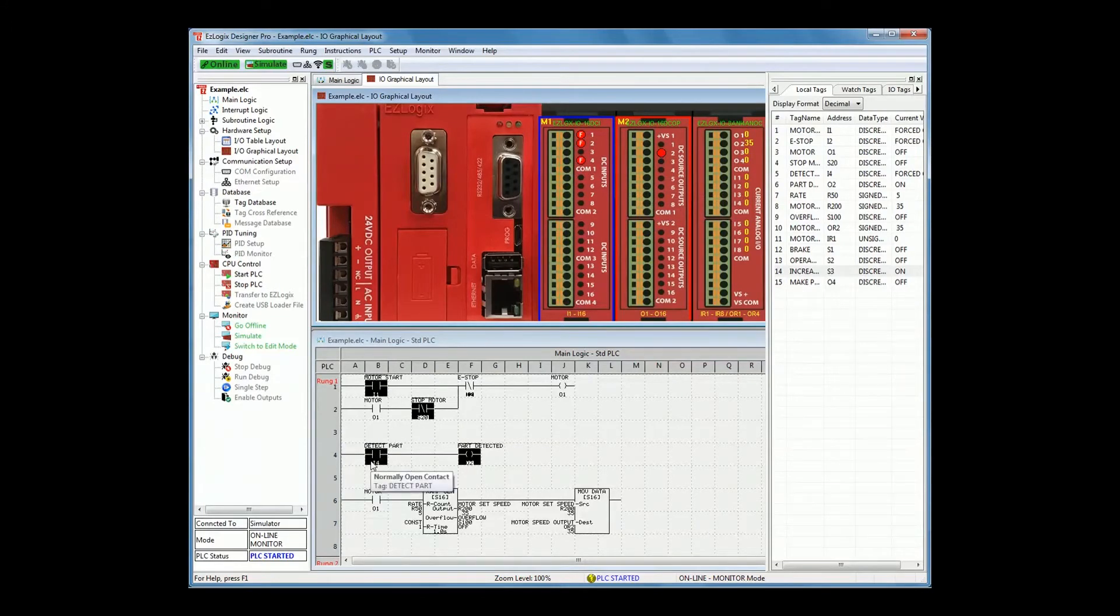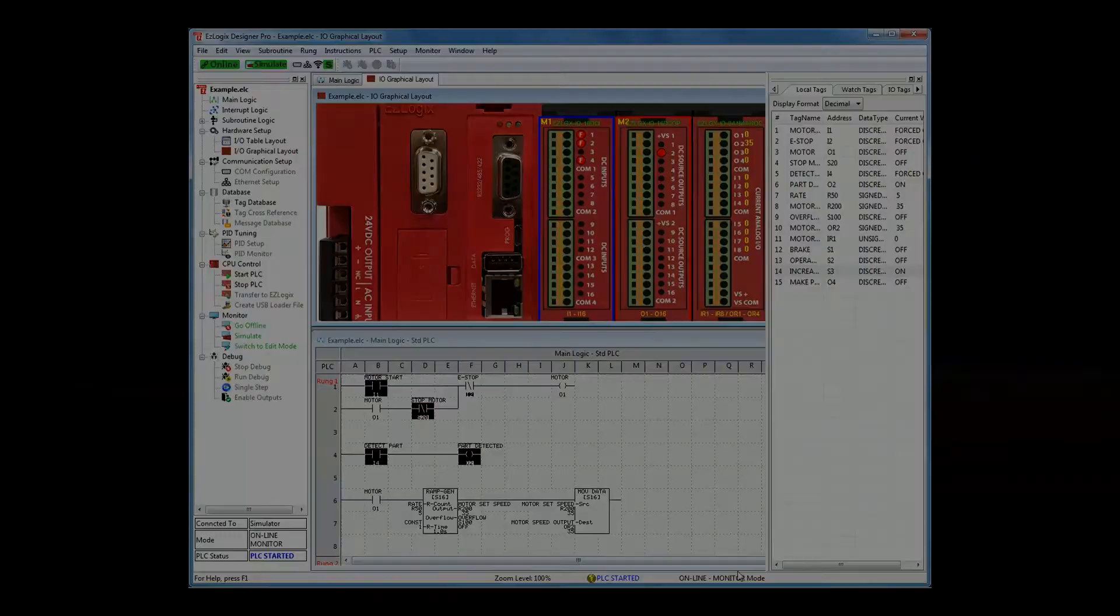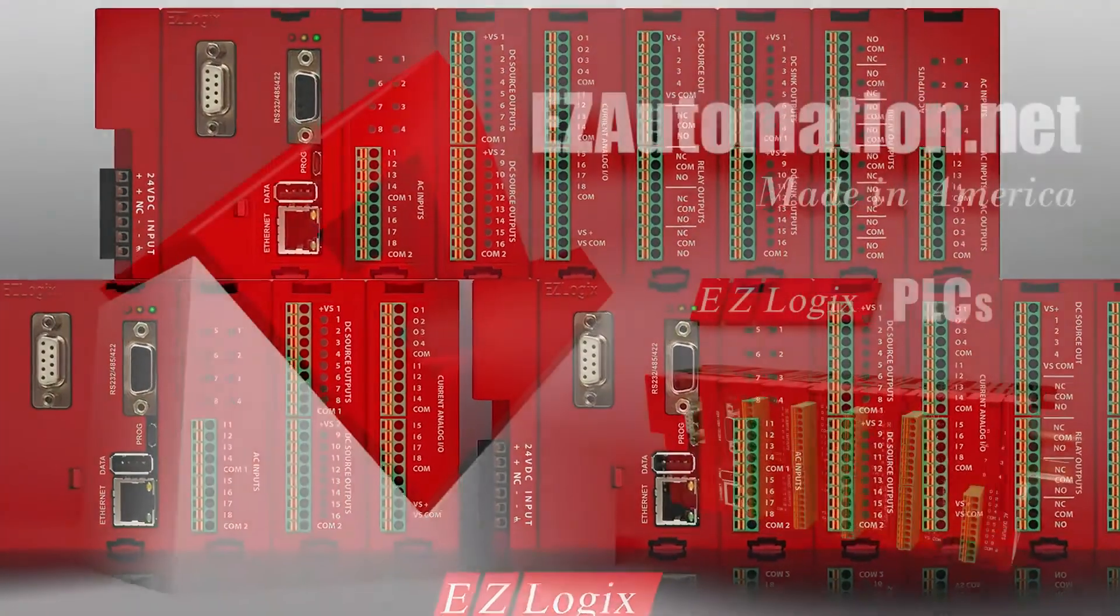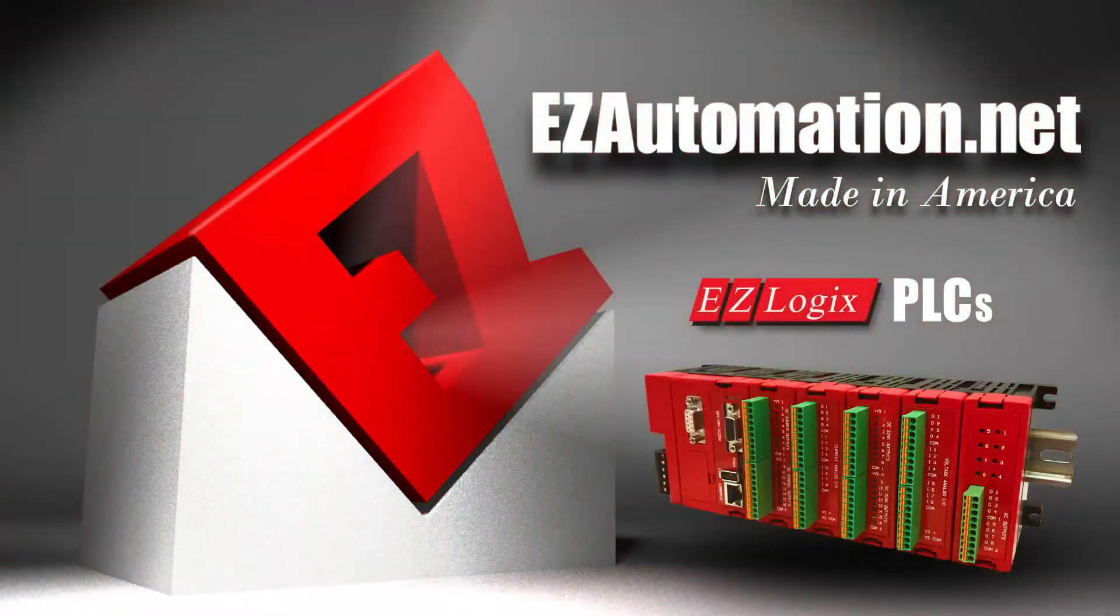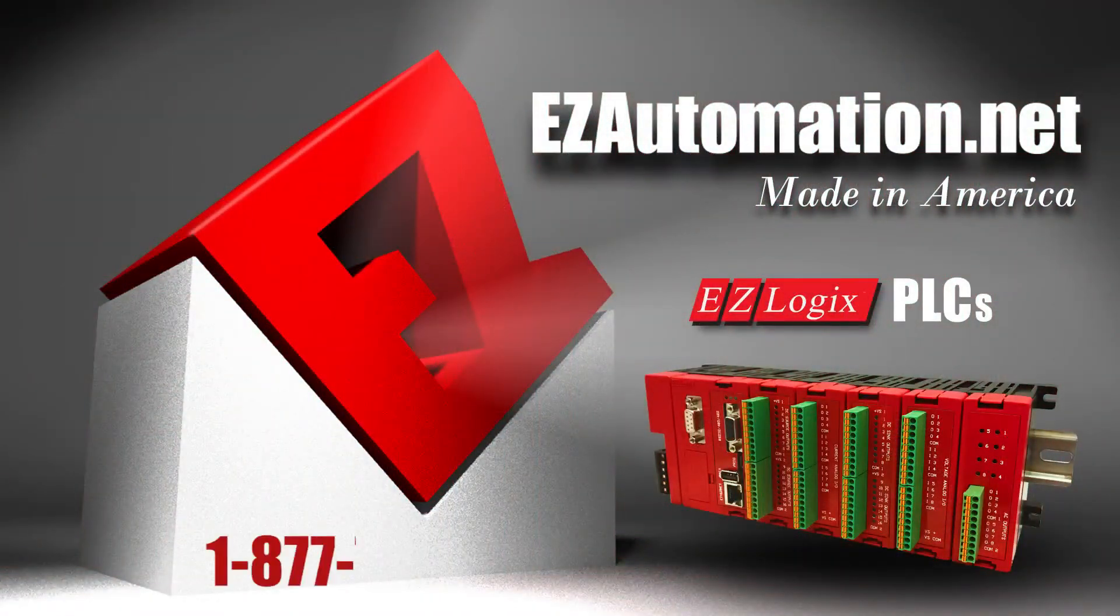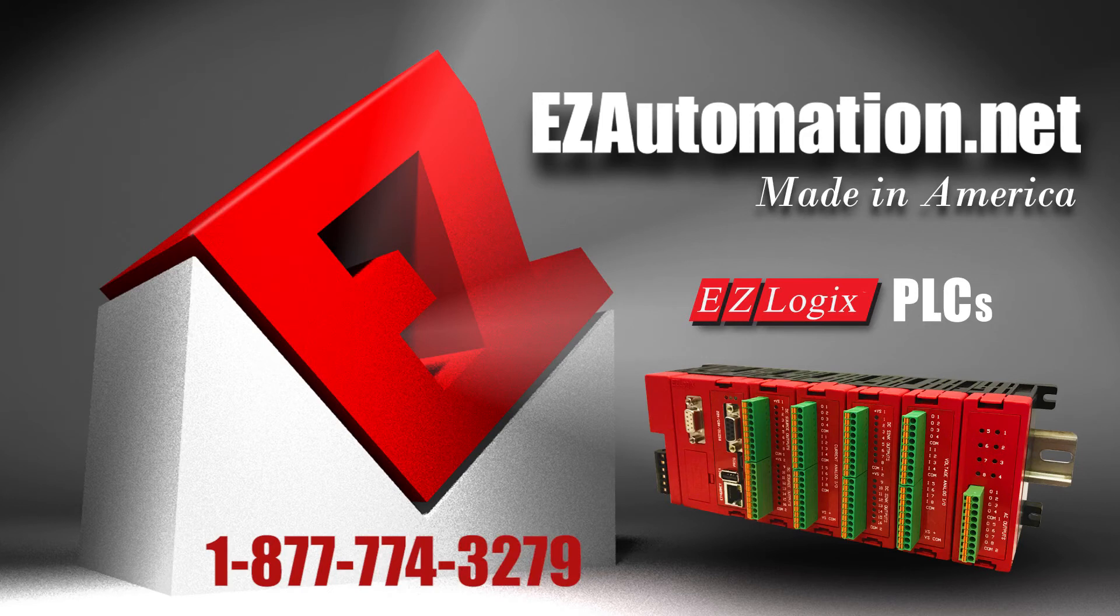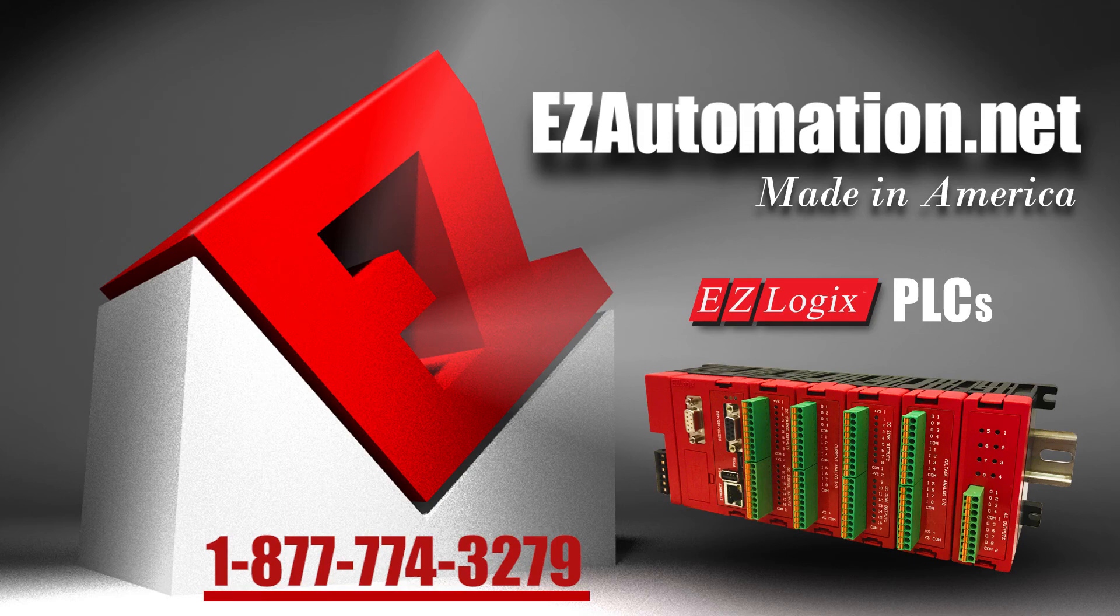You can test your entire application for free. Call today and get a free consultation on your next PLC application: 1-877-774-3279.